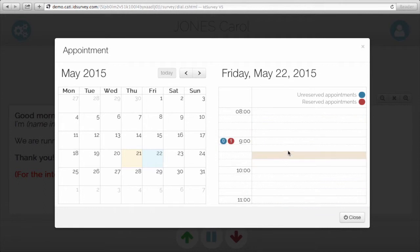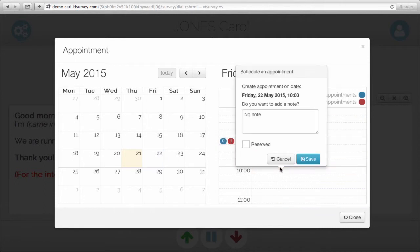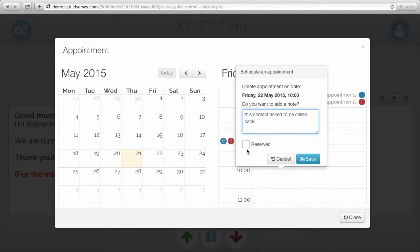For example, I can select a date and a time, and also put a note in there. And I can reserve or unreserve the appointment. If reserved is flagged, that means the appointment will display just to this specific interviewer. If it's not flagged, then it will display to any available interviewer at that date and time.